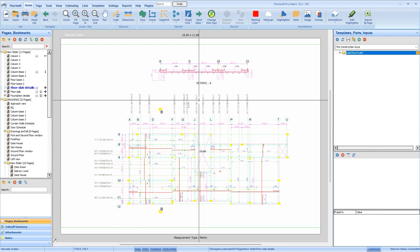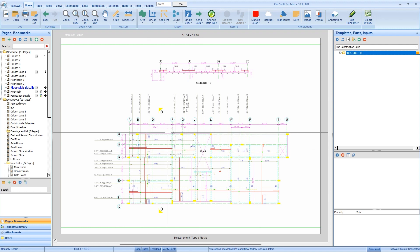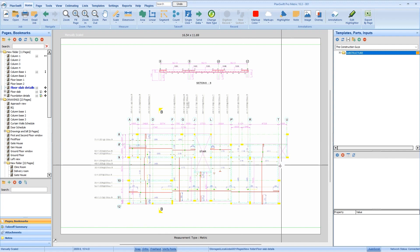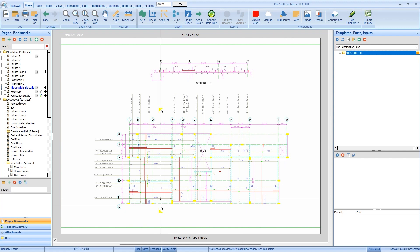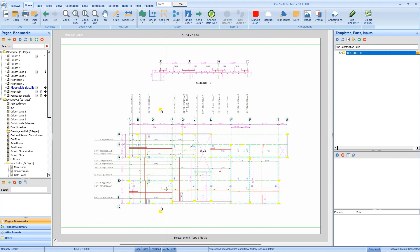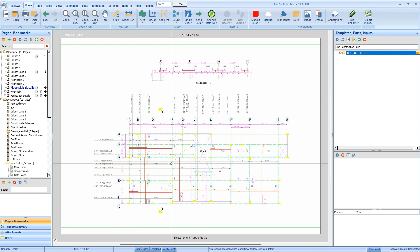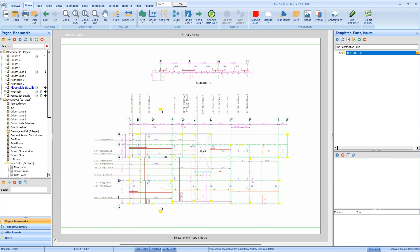First, we will be getting the total quantity of concrete required for this floor slab. Second, we will be getting the total number of materials required — that is, the total number of cement in bags, sand in tons, and aggregate in tons. With that being said, let's get into the measurement.